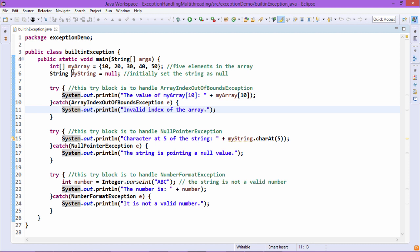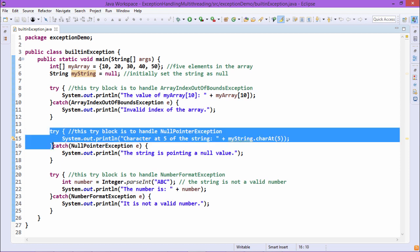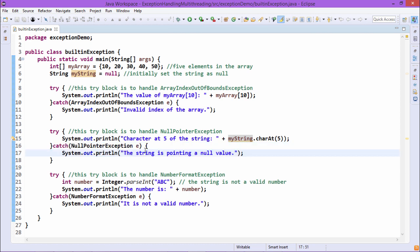Next, we have defined a String object called MyString initialized with null. In a System.out.println statement we are trying to print the character at the 5th location, but since MyString is null, this will raise an exception. The code is placed within a try block followed by a catch block for NullPointerException. The remedial message 'the string is pointing to a null value' will be printed.